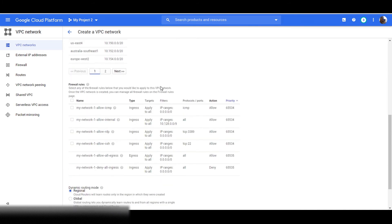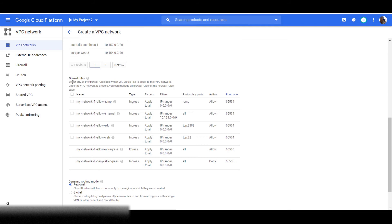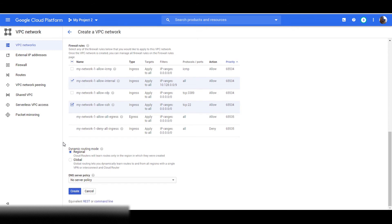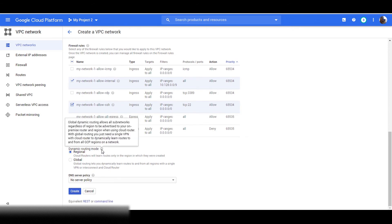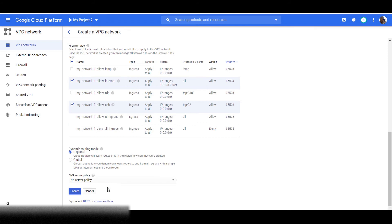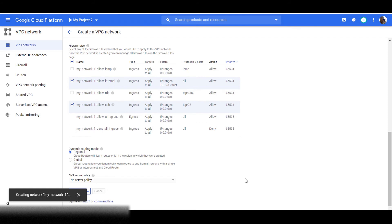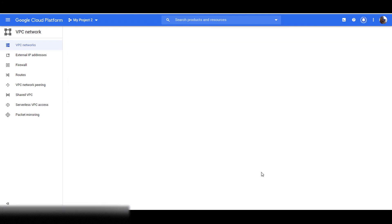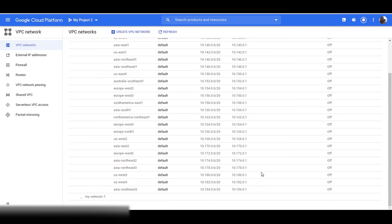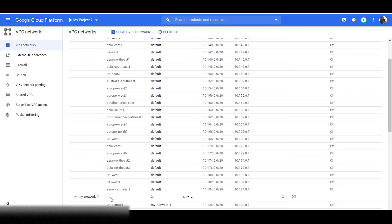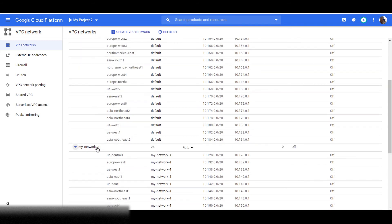After creating your subnets, you can set the firewall rules, and then set your dynamic route mode. Then click on create. Your network is being created. Your VPC network has been created with these subnets.